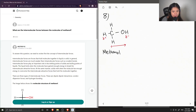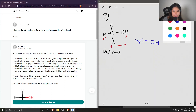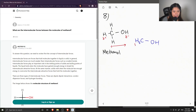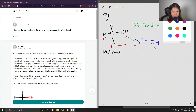When we have multiple molecules of methanol, the partially negative side of one methanol molecule is attracted to the partially positive side of another methanol molecule. This attraction is called hydrogen bonding, and that's one example of an intermolecular force.